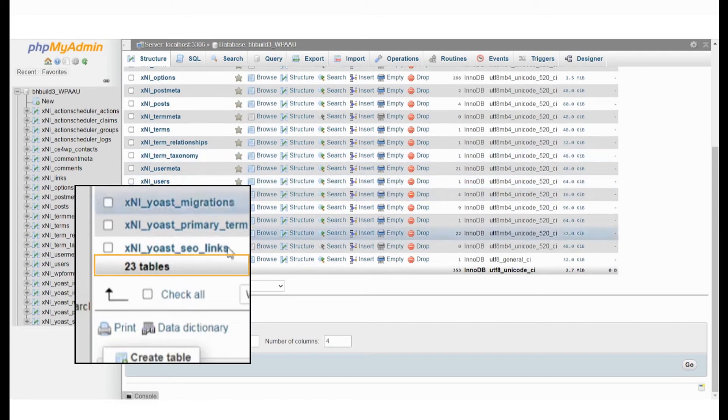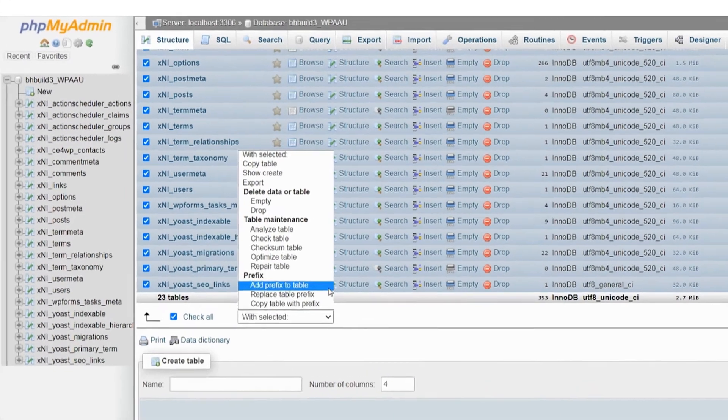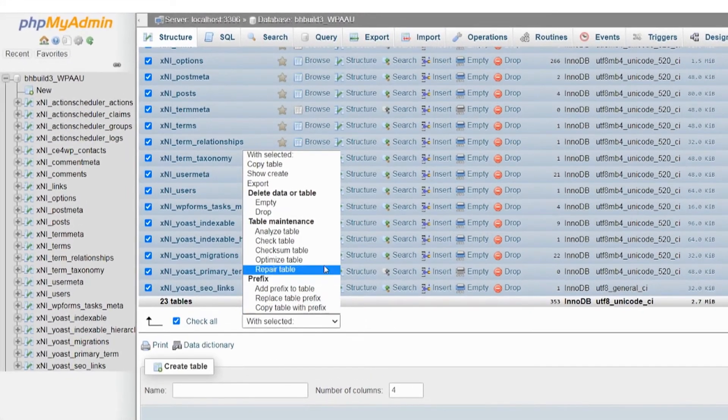As you can see, there are 23 tables in our example. Select Check All and from the drop-down here, select Repair.